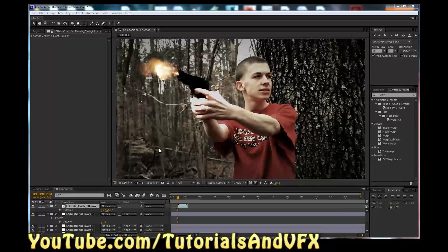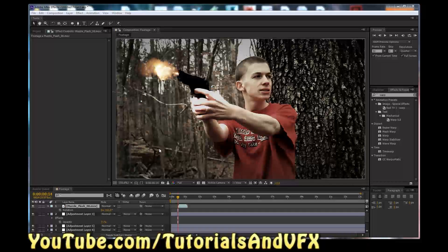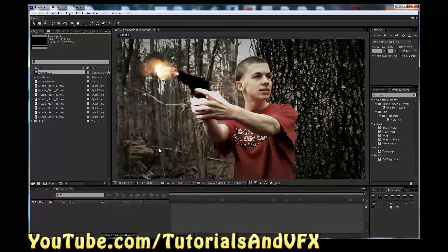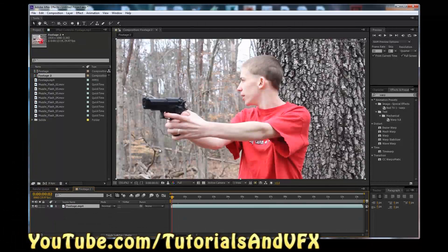You can click the download link in the description if you want to download this footage, which is actually from a video of mine on my main channel, Video Games in Real Life, if you want to check it out, although it actually looks slightly different. Link in the description if you want to check that out — it was just a fun little action short I made. Okay, so we're going to start a new project, and we're going to drag in the footage which you have downloaded because of the link in the description.